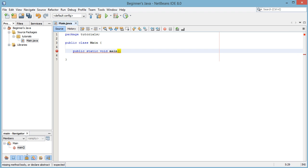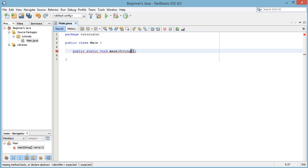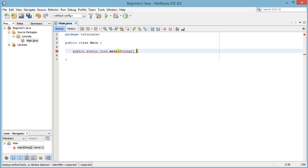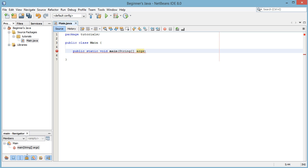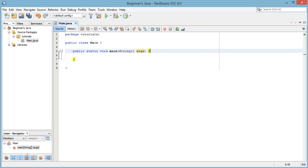So we're going to open normal brackets, parentheses now, then we're going to write the word string with a capital S, then do an open and closed square brackets like this, and then we'll do a space and say args, args for arguments. Then we're gonna do a space and open the spike brackets that we used for the class declaration.